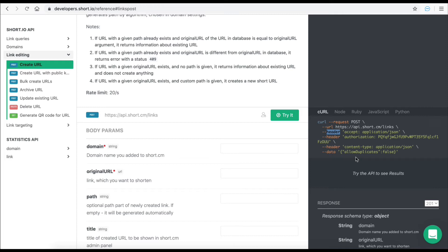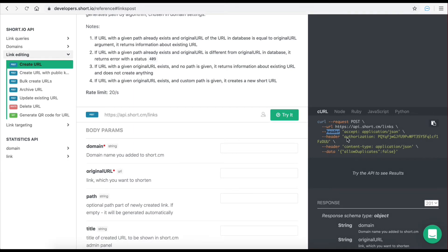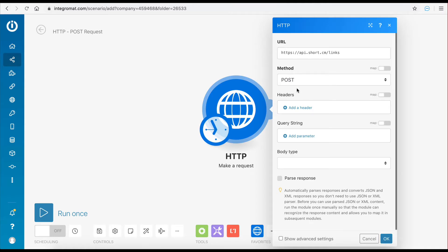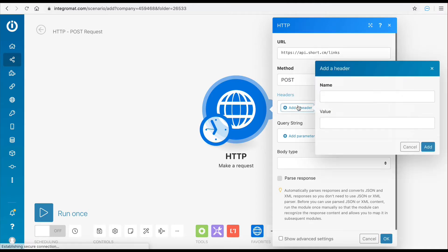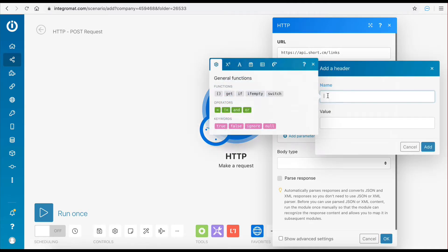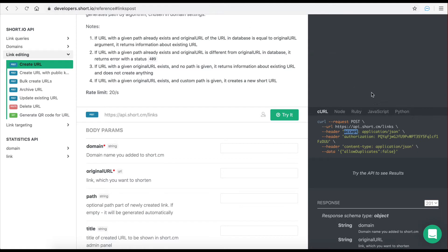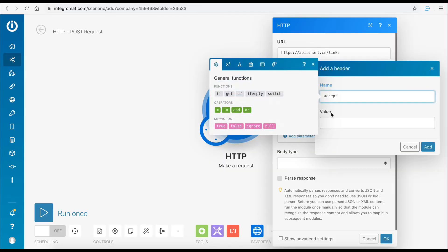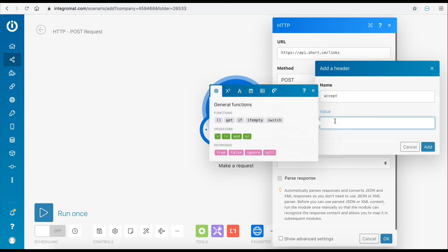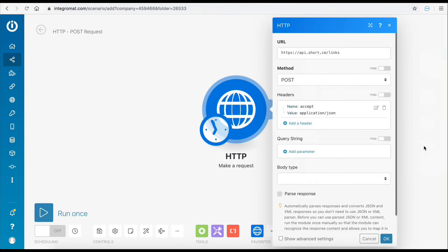In this example the header needs to include an accept application JSON parameter which indicates that the response of the request needs to be of data type JSON in order to be accepted. Let's add this parameter to the request. The name will be accept and the value will be application JSON. Great!